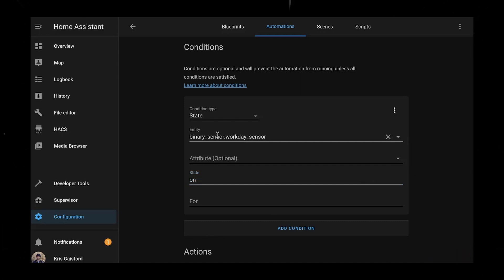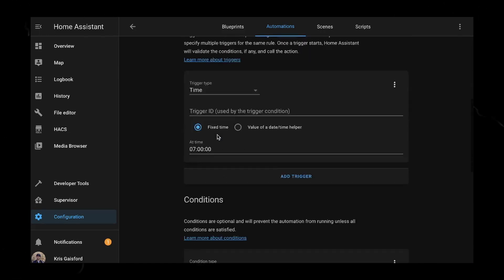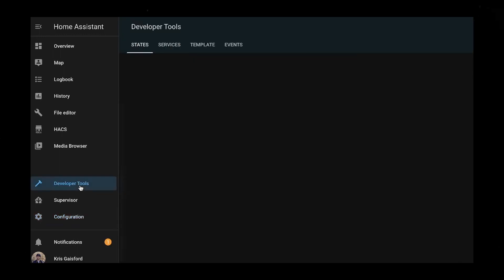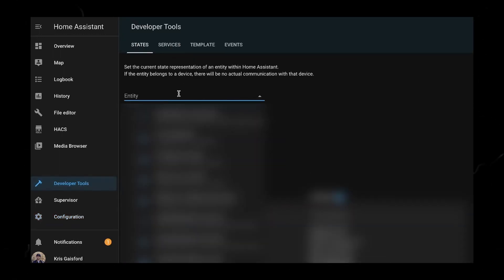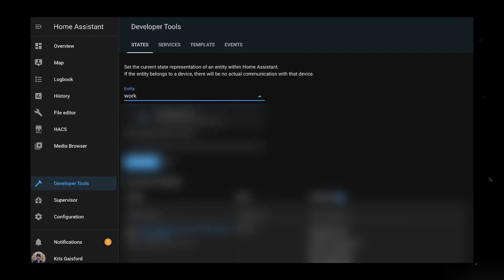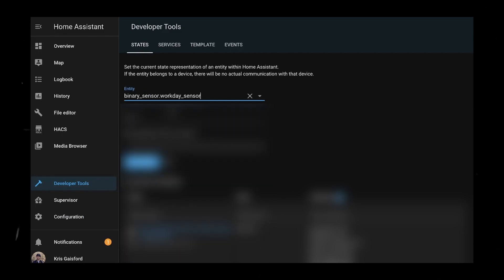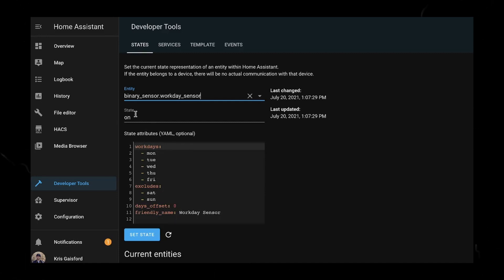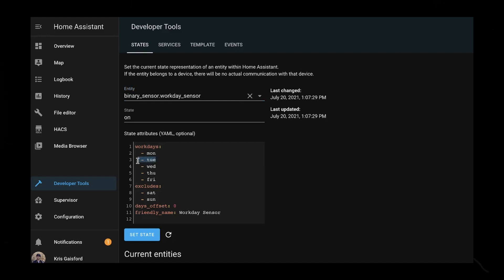And you don't necessarily have to just wait until the next day to make sure this is how your state should look. If you go over to your developer tools, go to here and search for your workday. You can see workdays, and the state is on. And that's how we know that we're looking for today is the day that I'm recording this is on a Tuesday. And so the state is on just like that.